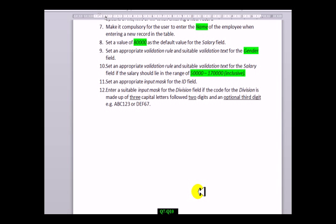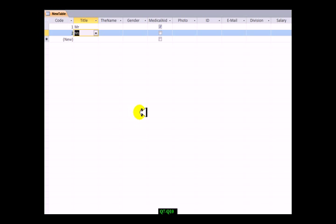We are on question 7, learning new techniques about how to get our data more accurate and get the user to enter things in a particular way. This reduces the GIGO or garbage in, garbage out effect. Number seven is make it compulsory for the user to enter the name of the employee when entering a new record in the table. We're going to look at our Access database in design view.